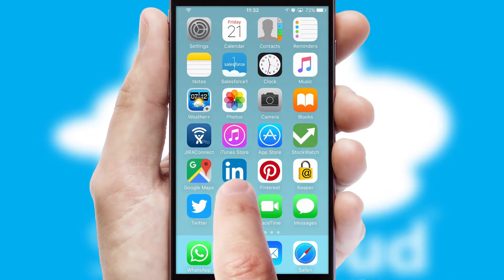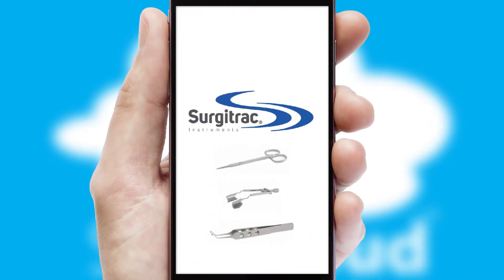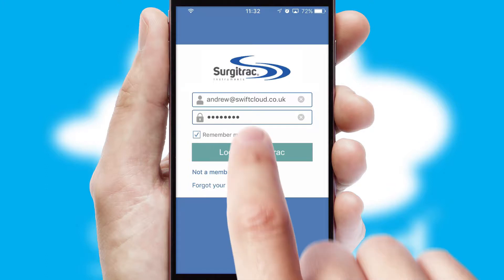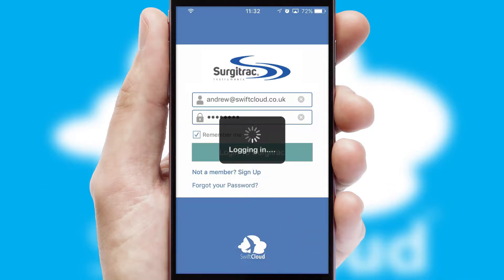After clicking on your branded icon, a customized splash screen will appear. This leads to the login screen which includes your company logo, and you can choose your own color themes throughout the app. Simply log in and you're ready to go.